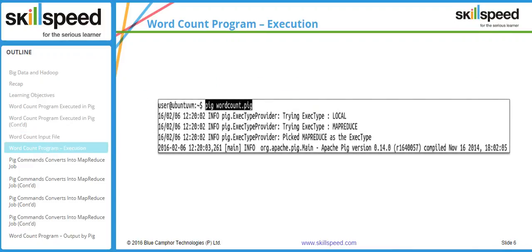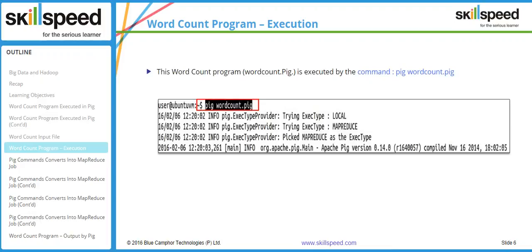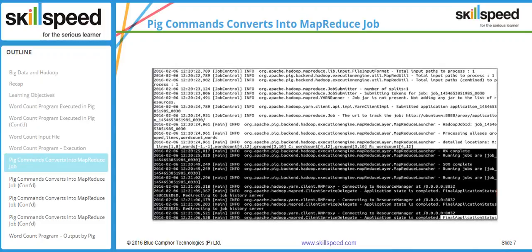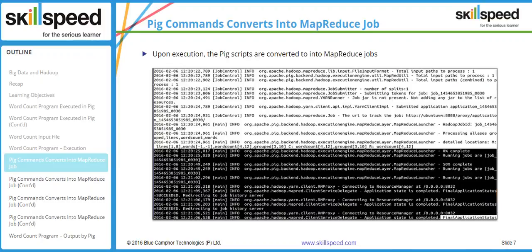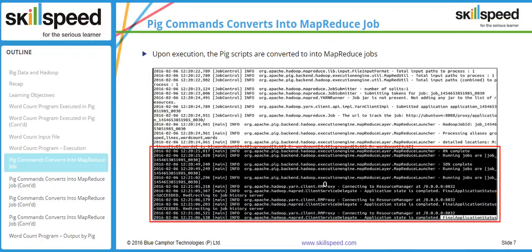To execute the Pig script, the command is 'pig' followed by the script name. Here I am typing 'pig wordcount.pig', which will execute the lines in the script one by one. As you can see from the output, the moment I started execution, Pig has converted my entire script into a series of MapReduce jobs, and you can see it running the job.